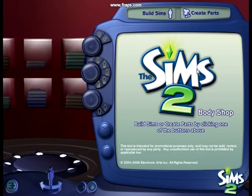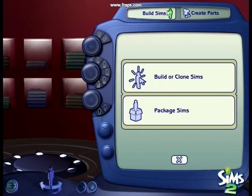I got a question for any of you guys. I'm on the Sims 2 Body Shop and whenever I come on, I'll show you — I press 'Package Sims' and then...